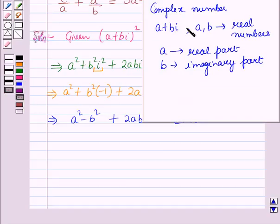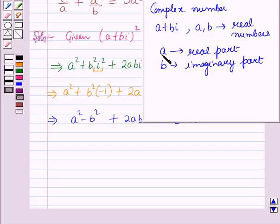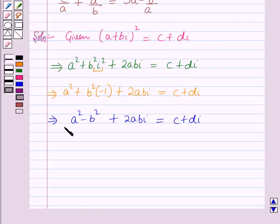We know that a complex number is of the form A plus B iota where A and B are real numbers, and A is called the real part and B is called the imaginary part.